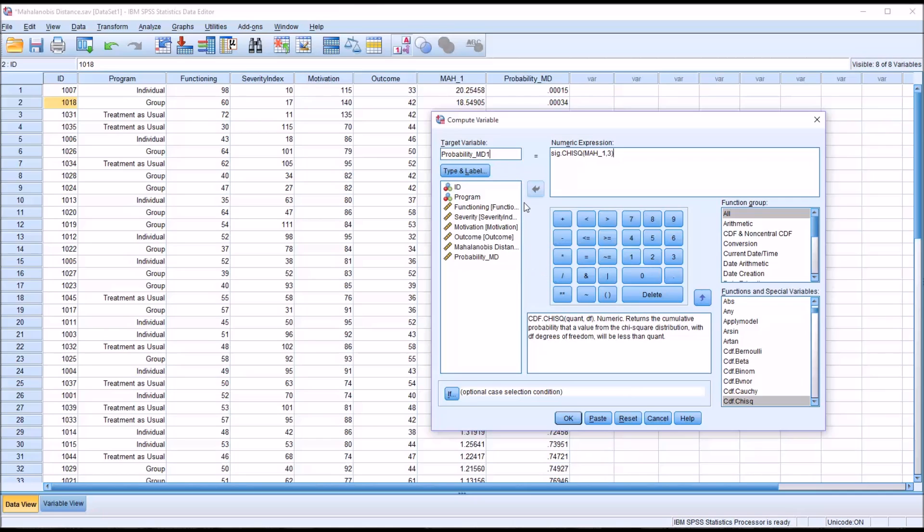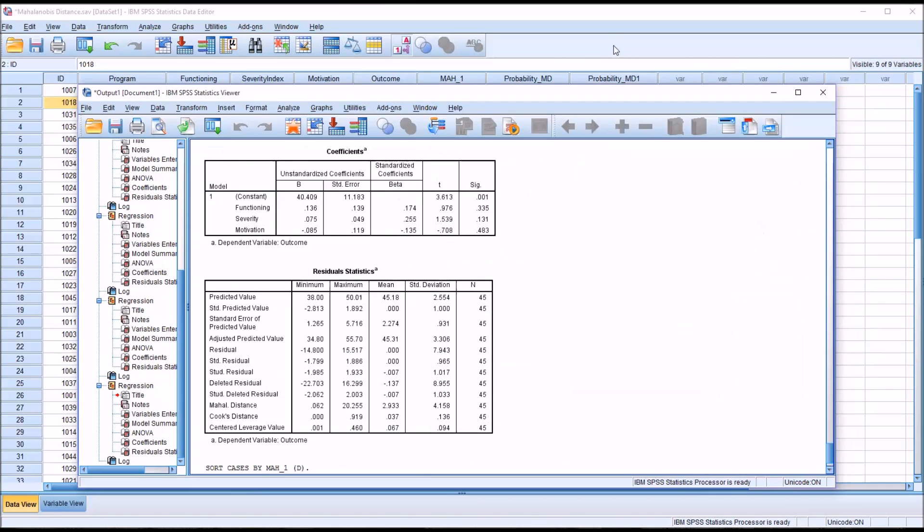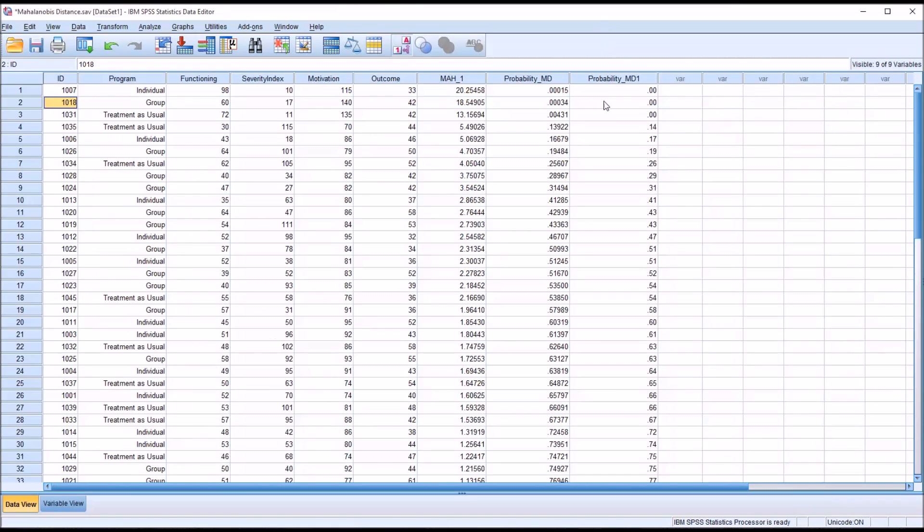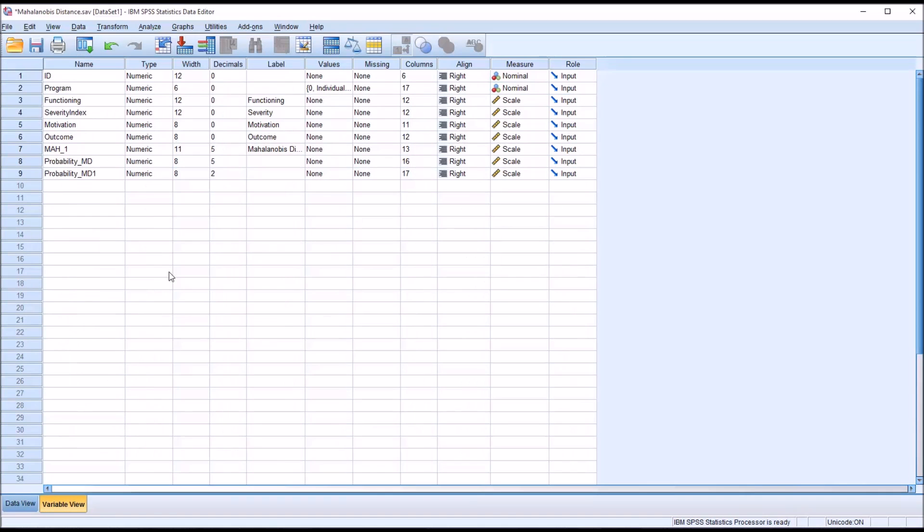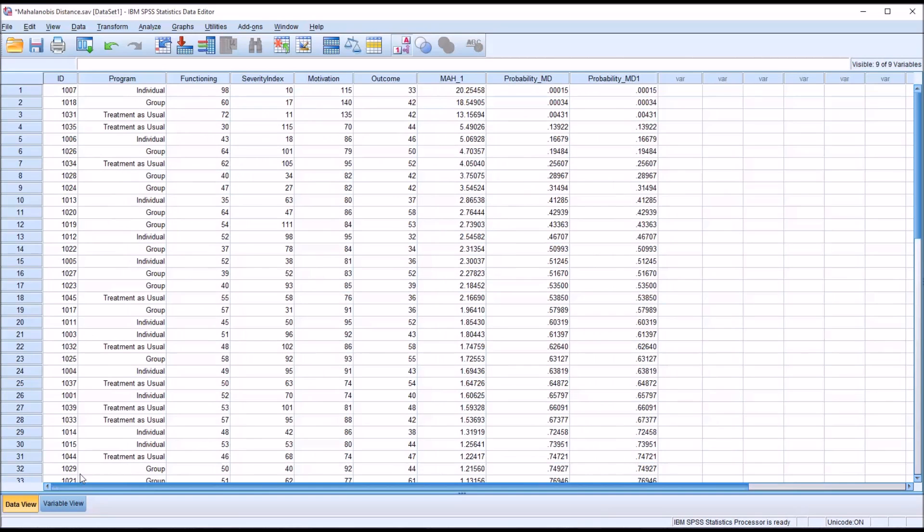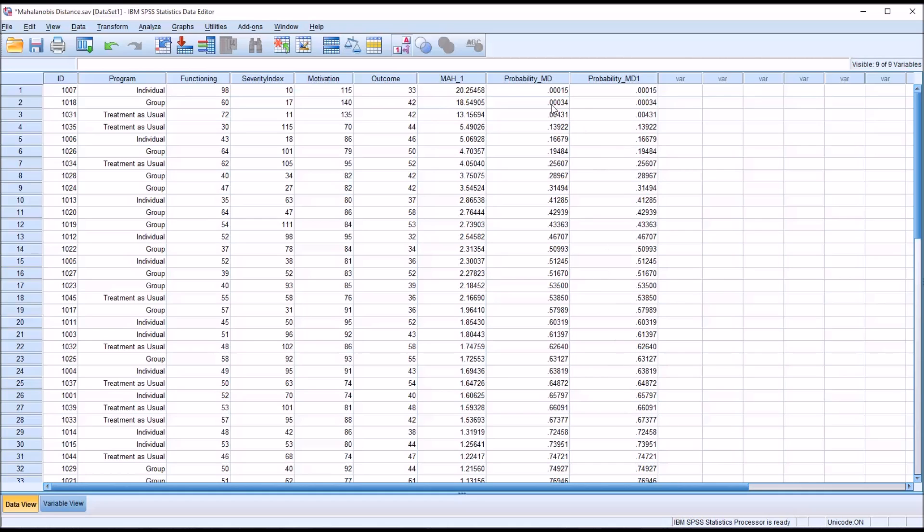You can see it returns the same results when I go to variable view and display five digits to the right of the decimal. The values are equal. So either way is fine to calculate that probability.